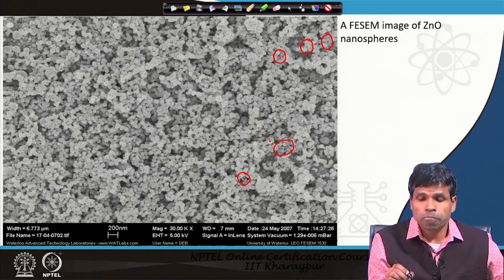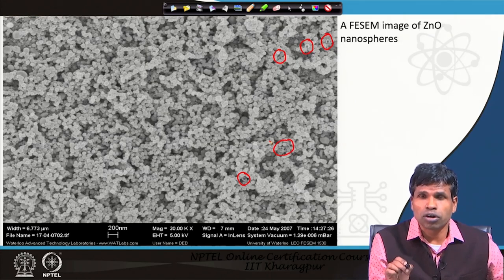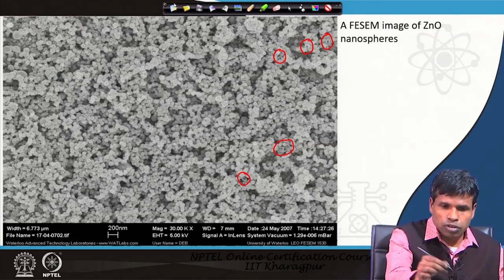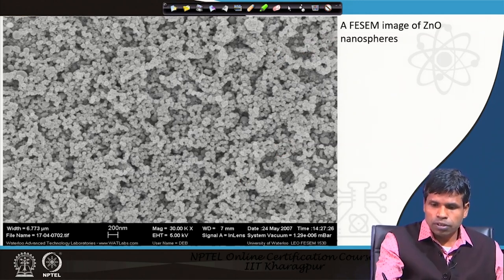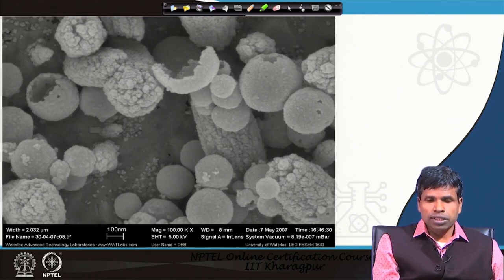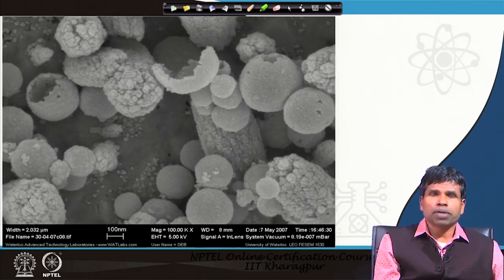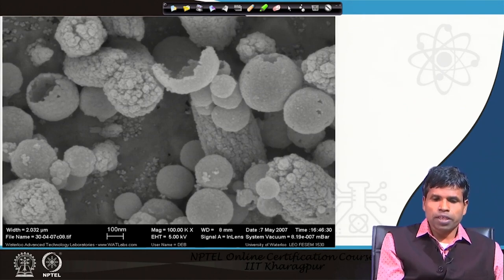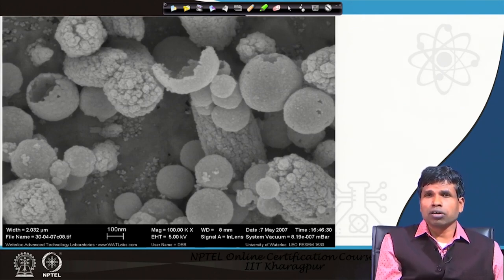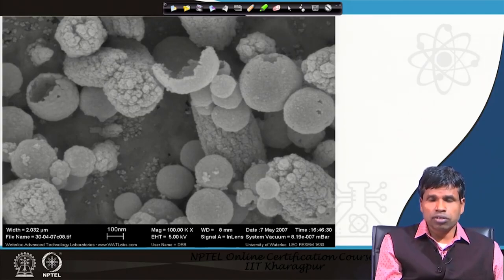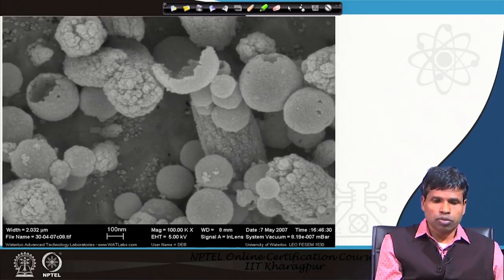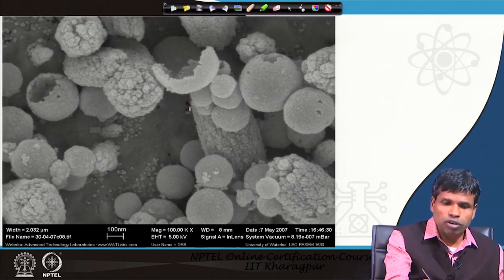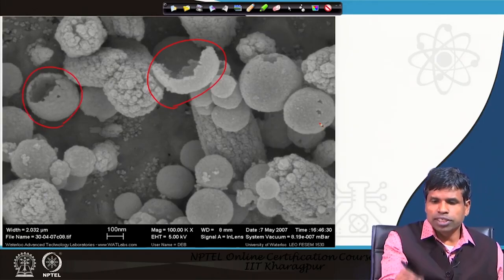This hollowness can only be known when the spheres are broken — if not broken, you would not be able to tell whether they are hollow or solid, because in SEM we see a three-dimensional image of the surface features. To prove these are hollow in nature, here is another higher-magnification image from a different location at the edge of the sample, showing non-uniform growth. The broken spheres clearly indicate their hollow nature — they are completely hollow.